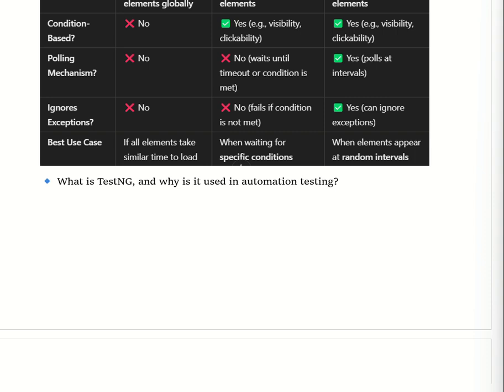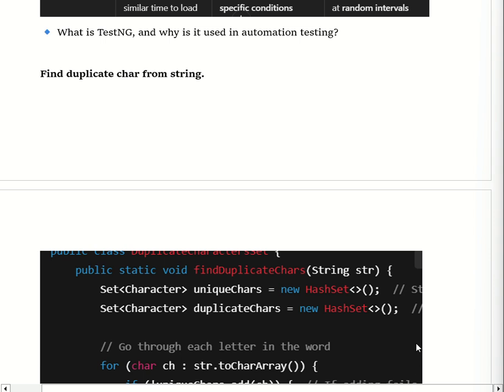TestNG is used in automation because it provides annotations for better test management like @Test, @BeforeMethod, @BeforeClass, and @AfterClass. It allows running multiple test cases in parallel using the testng.xml file, which speeds up execution. It supports data-driven testing with @DataProvider to pass multiple sets of data to a single test method. It supports test case prioritization to define execution order, and it automatically generates detailed HTML reports including test execution results.